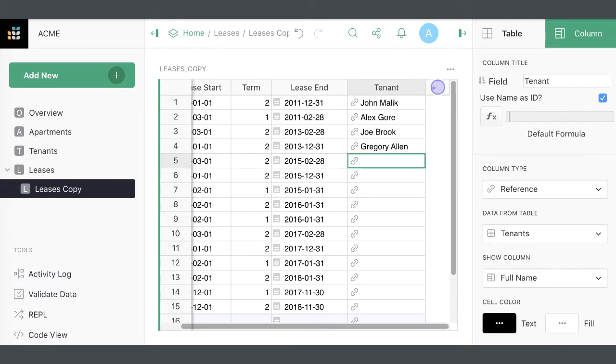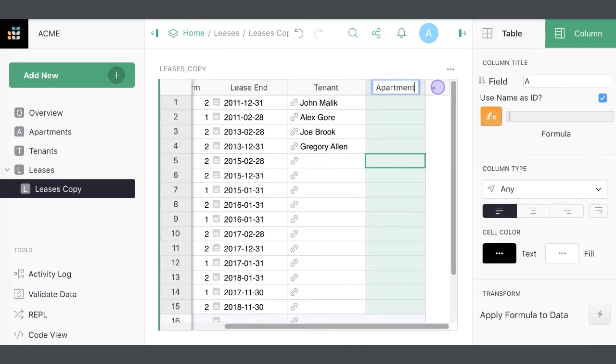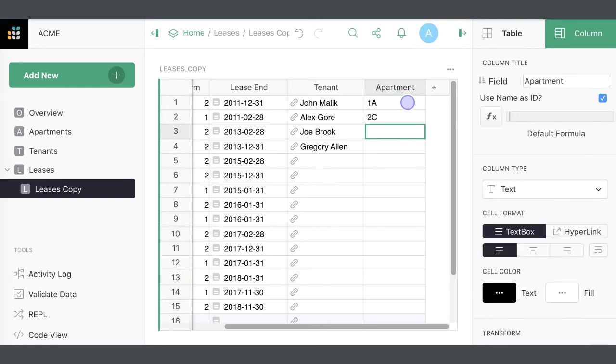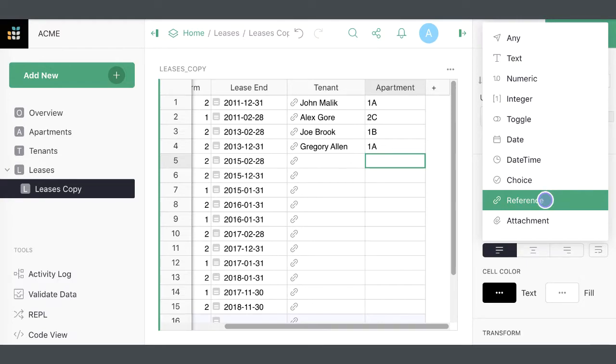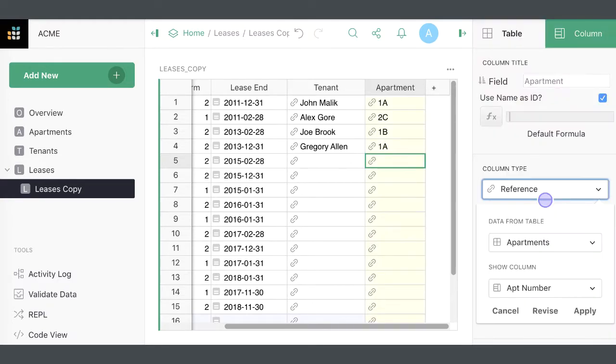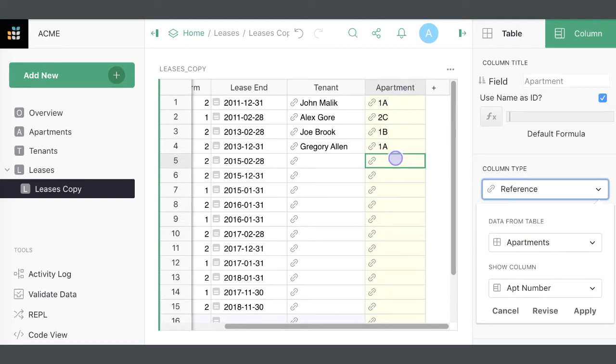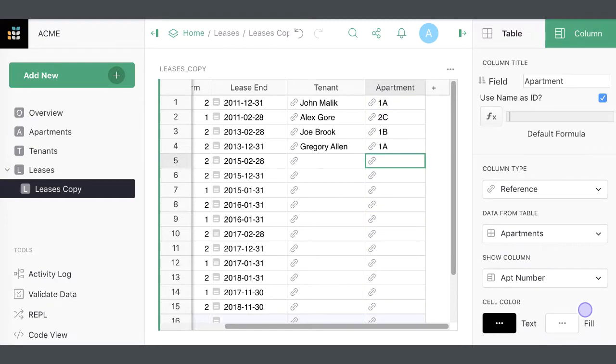It's also easy to convert existing text data to a reference. For instance, if we type in some apartment numbers as text, then converting the type to reference will automatically guess that this data likely represents apartment records identified by apartment number. Check the preview of the conversion and click Apply. The presence of the link icon shows that the conversion was successful.